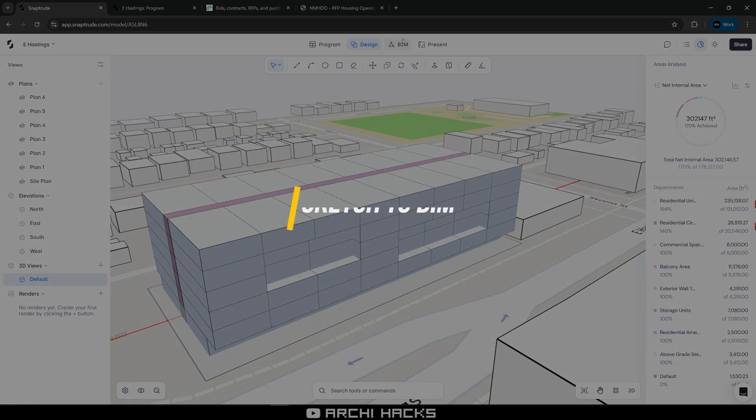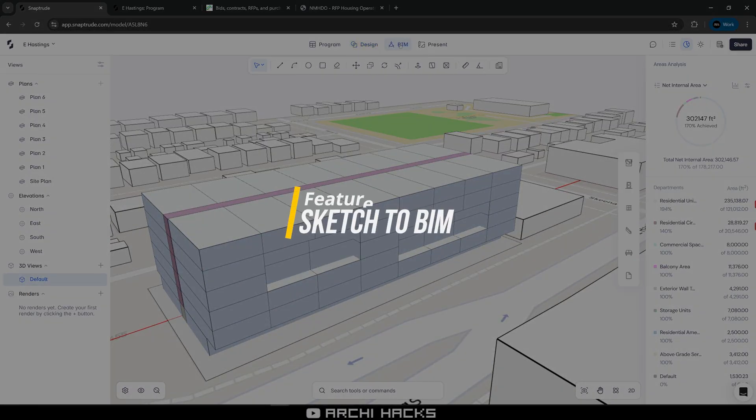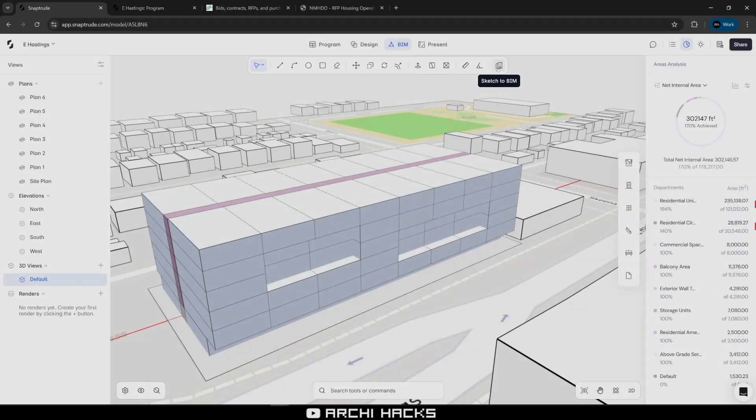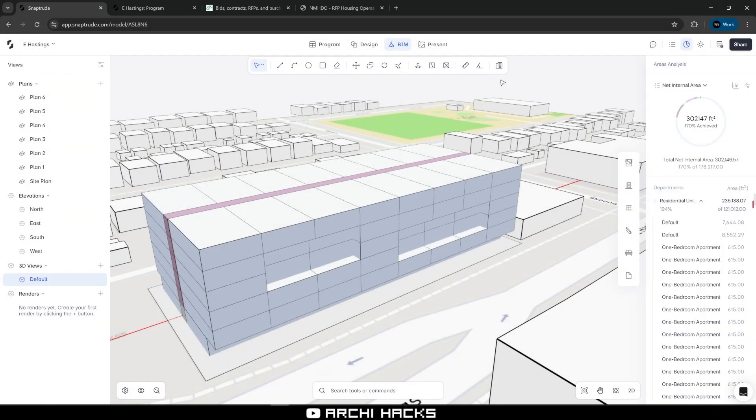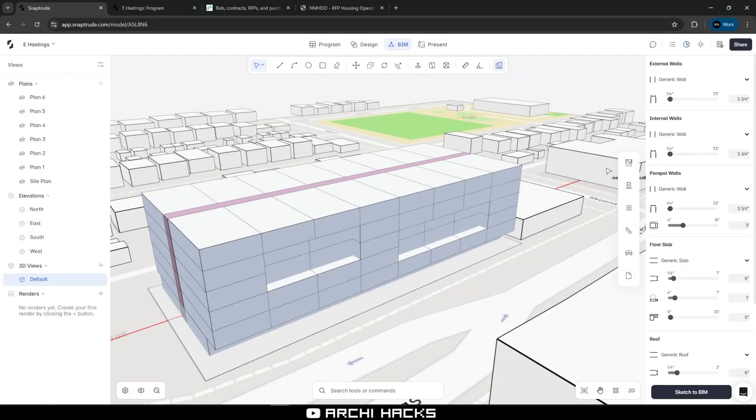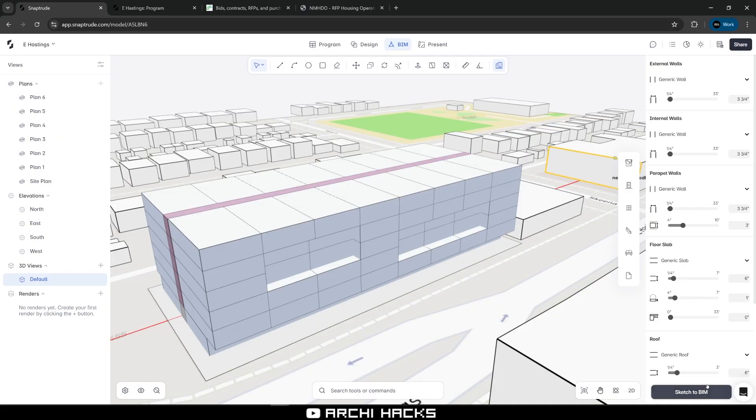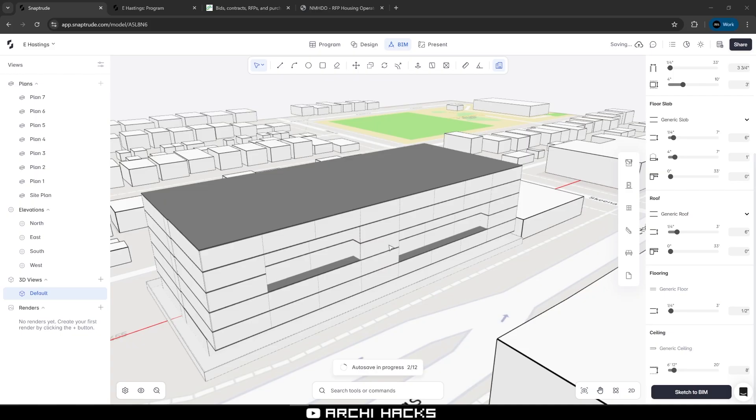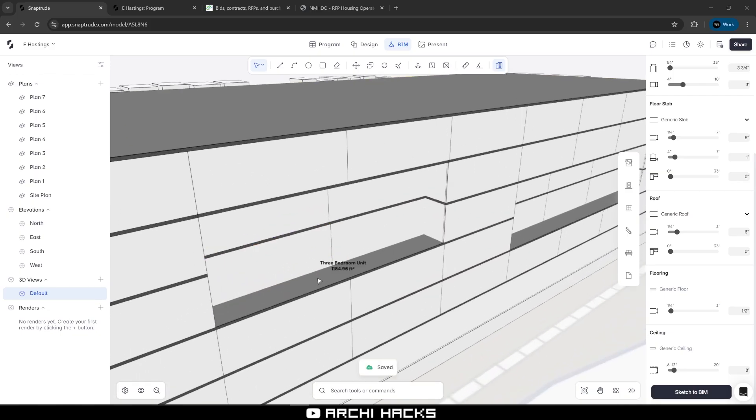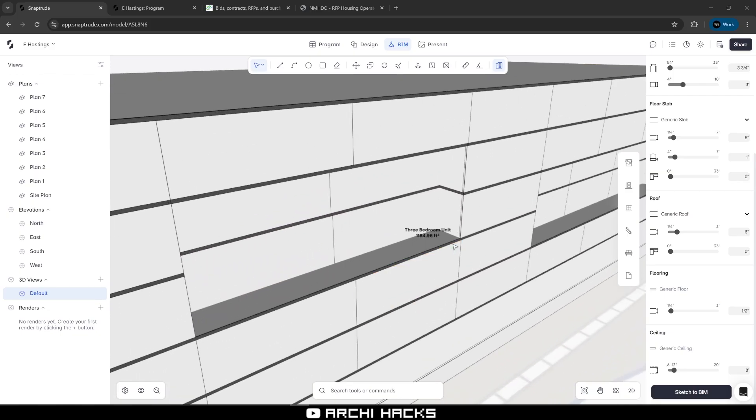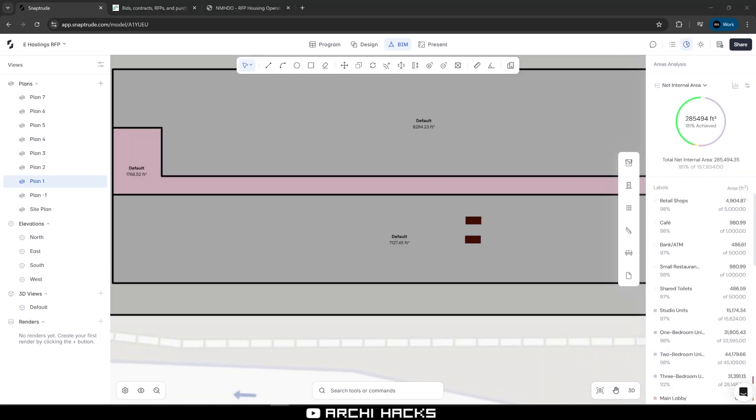The next thing I want to show you is the BIM feature. If you head over to the BIM tab, there are a bunch of tools that show up on the right. Before we get there, let me click on Sketch to BIM. What this is asking you to do is specify the requirements for the overall building parts. You can specify the wall thickness and parapet walls, floor slab thickness. They will automatically convert your massing model into a BIM model. Let's take a look at this in action. It did actually go through. This is the result that we have. You can zoom in. As you can see, all the buildings have been created with the specification that we asked for.